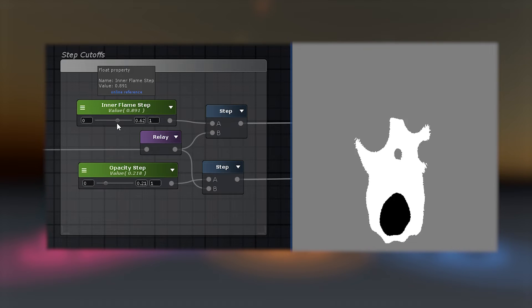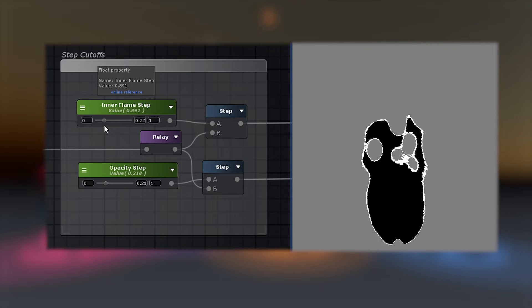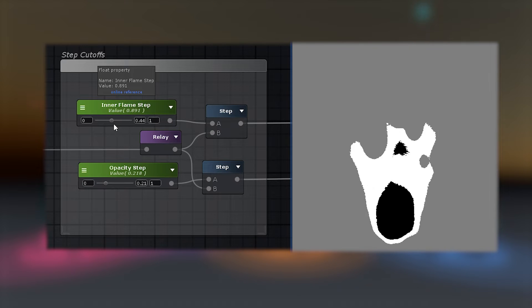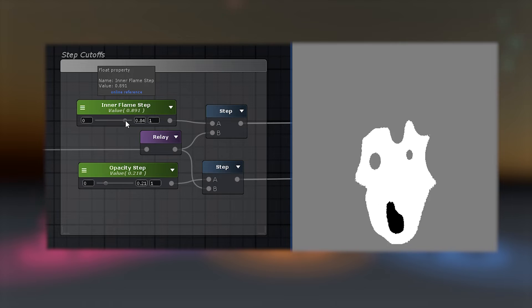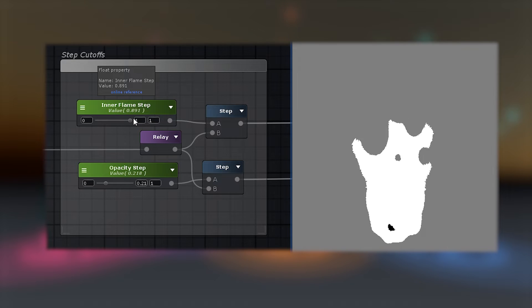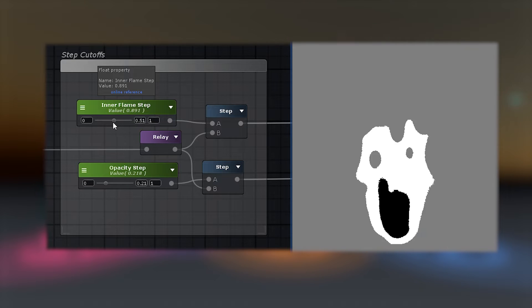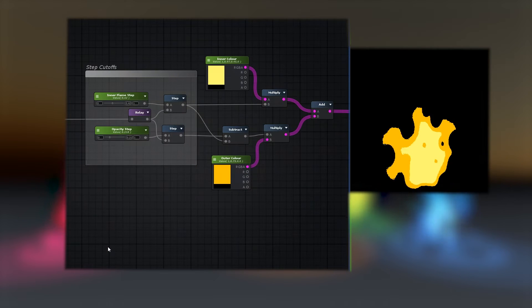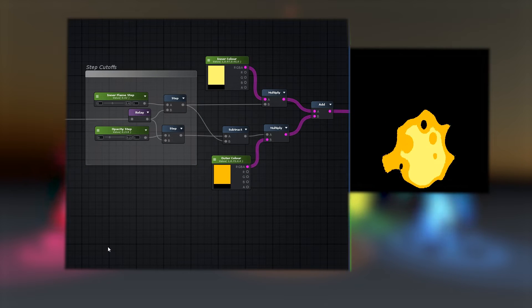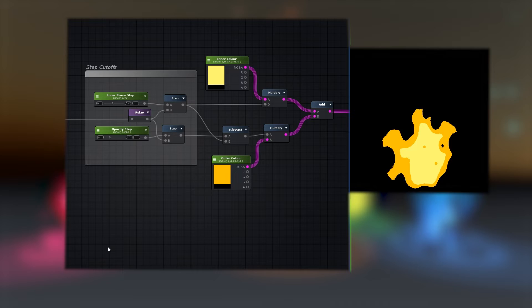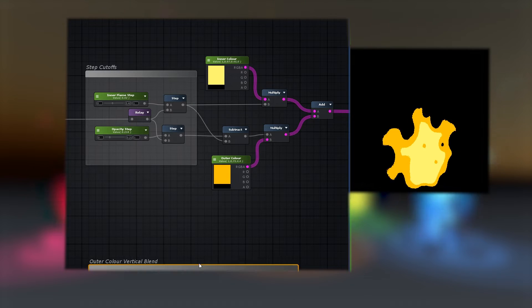The first step cut-off goes into the opacity clip input. The second step cut-off will break the remaining flame into two sections, and we can take these two sections and multiply each of them by their own color, and then add them back together.